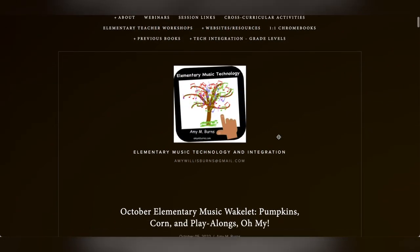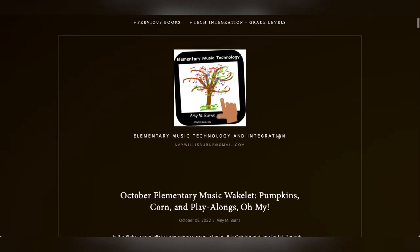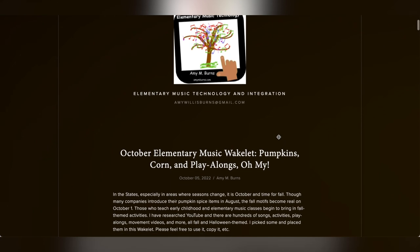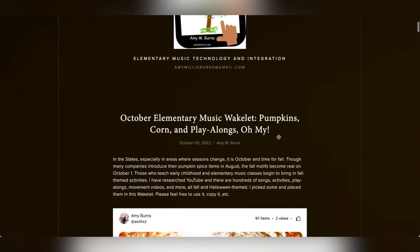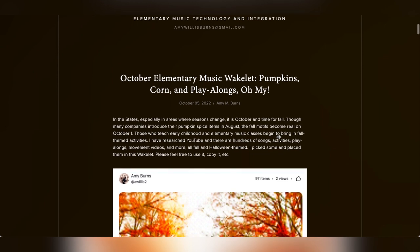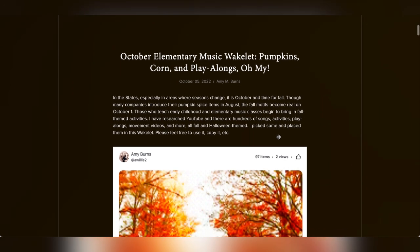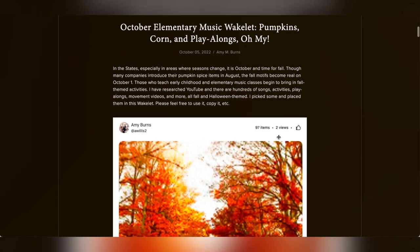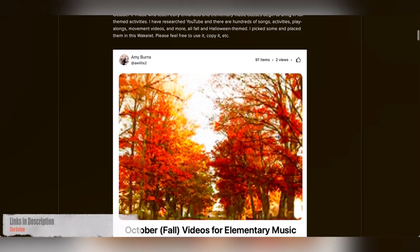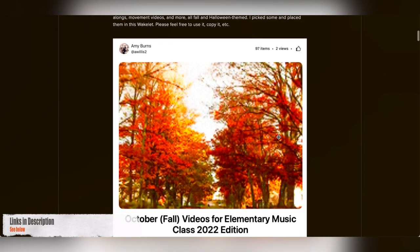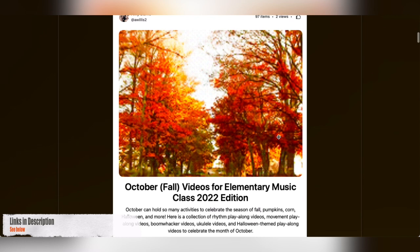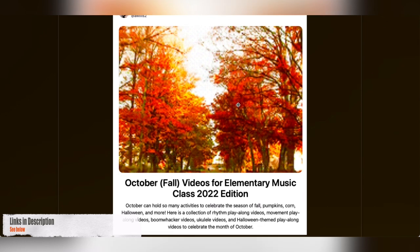It's October, so this webisode is titled October Elementary Music Wakelet: Pumpkins, Corn, and Playalongs, Oh My! You can watch this webisode here or just go straight to the Wakelet and experience it for yourself, or go to my blog on amymburns.com to read this episode instead.